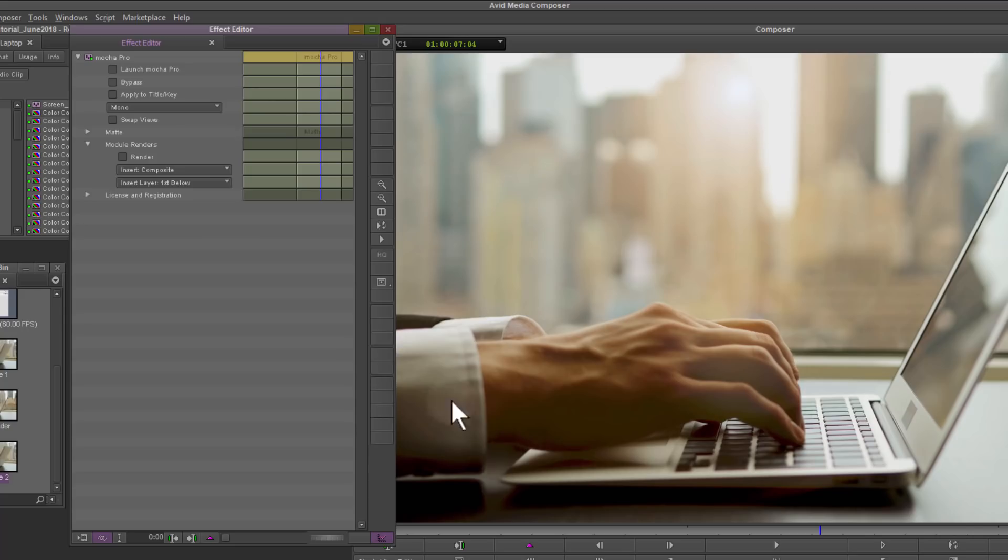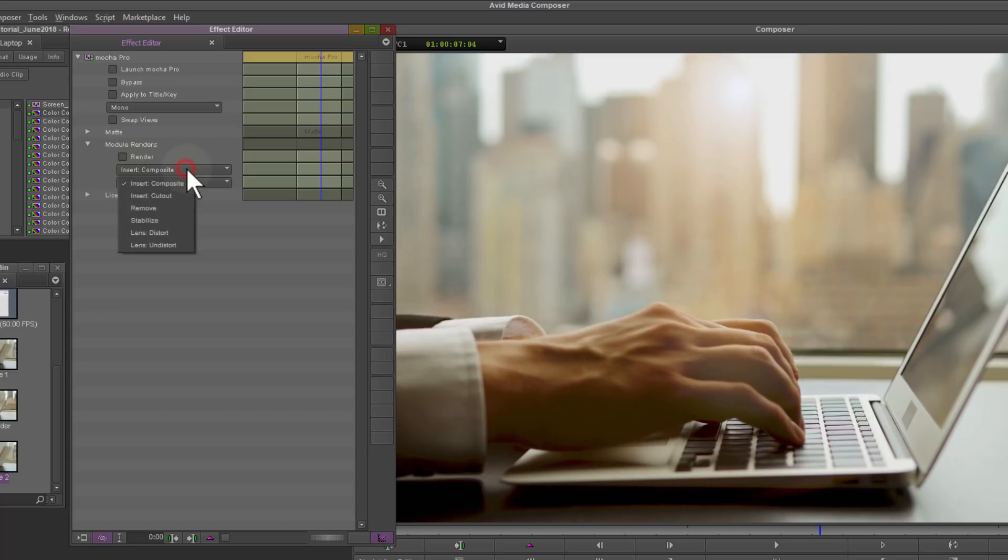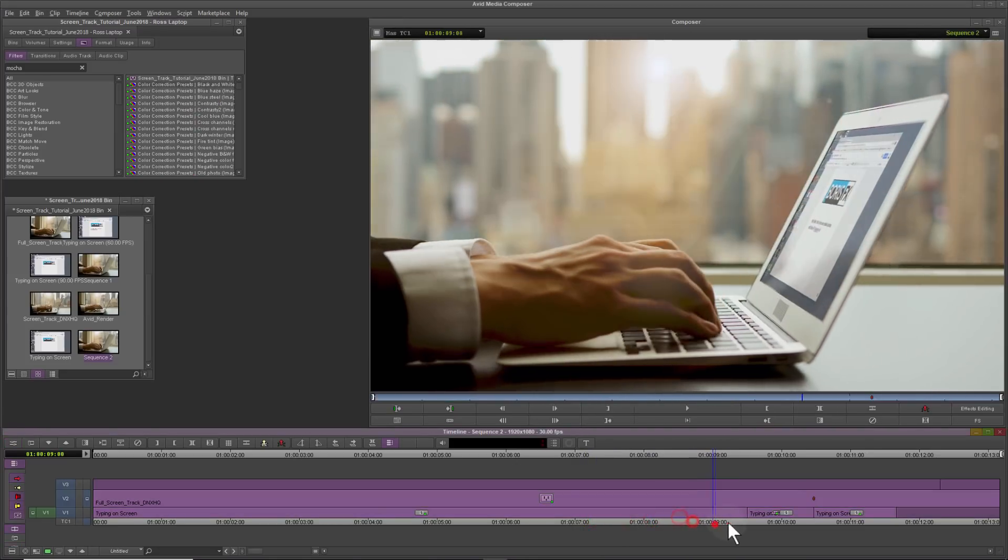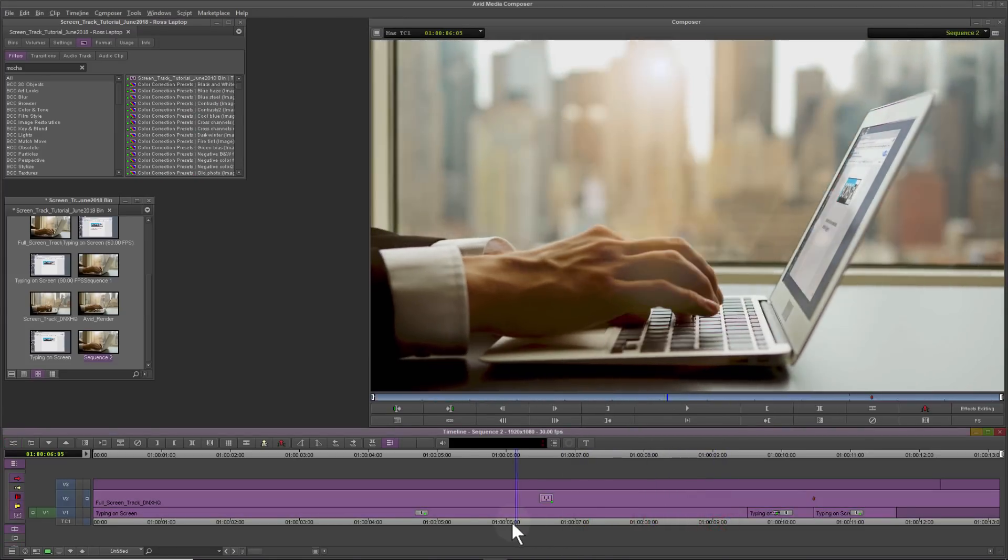The Mocha Pro plugin has the ability to render screen inserts, stabilization, and object removal back to Media Composer. In the plugin interface, we'll choose to render the composite for our final edit.